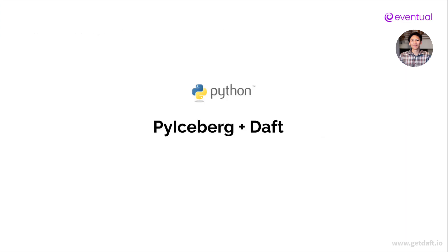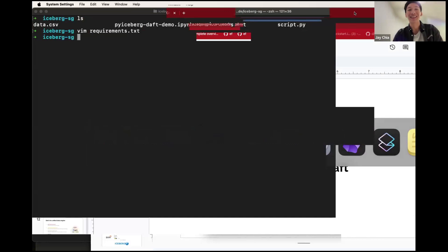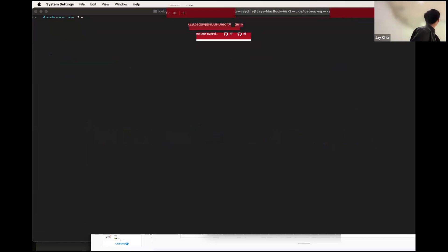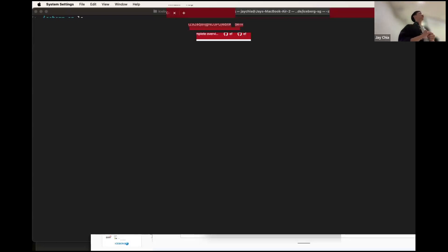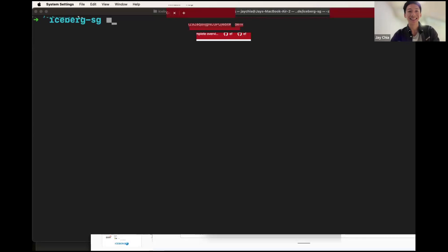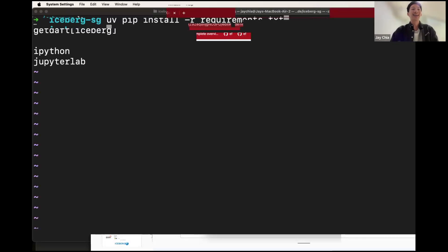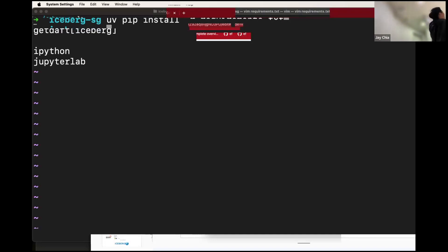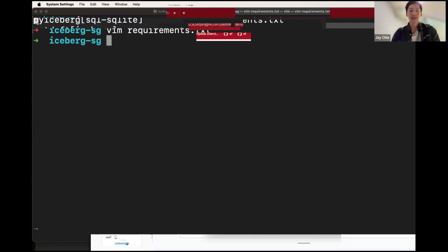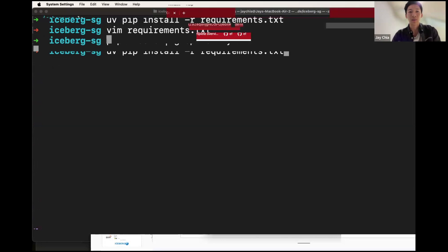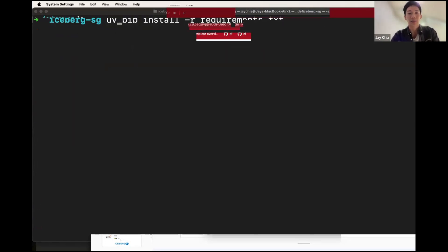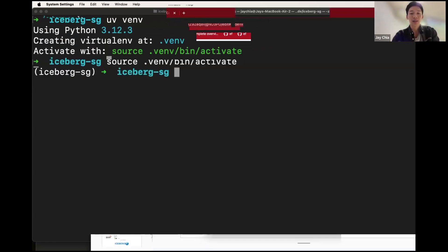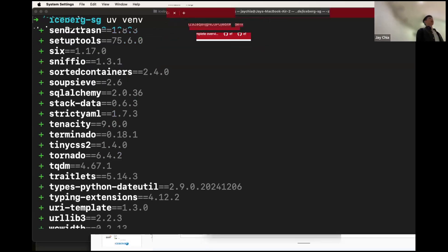Demo time. I'm going to be very brave today and start from completely scratch — no installations. So I'm going to install from this requirements file. Let me show you what's in the requirements file — it's literally just PyIceberg, and then Daft, and then some other utilities for the demo. I'm going to initialize a virtual environment first so I don't dirty my laptop. Now: uv pip install. That was it — less than a second. Now we have Iceberg and Daft on your machine.